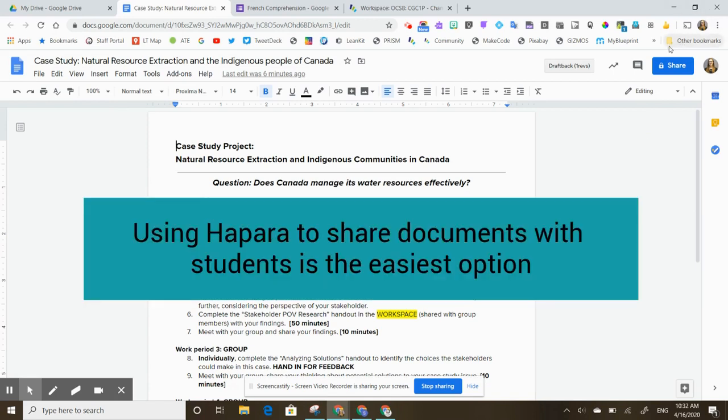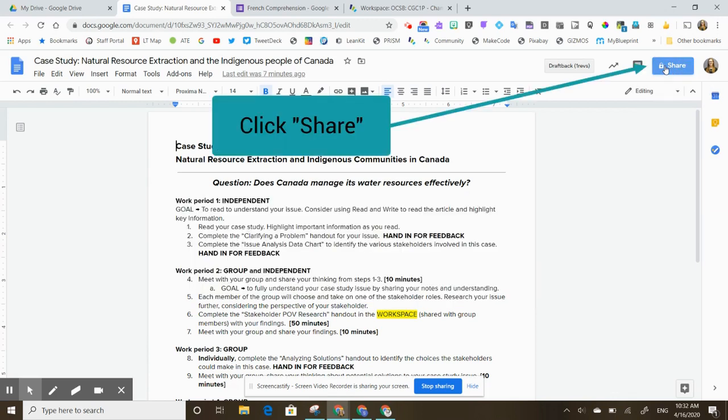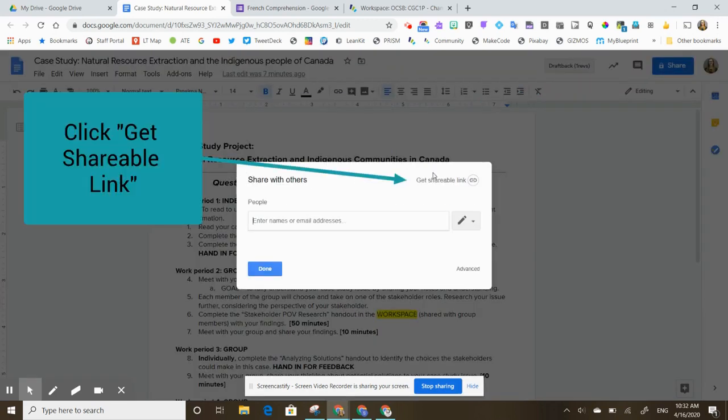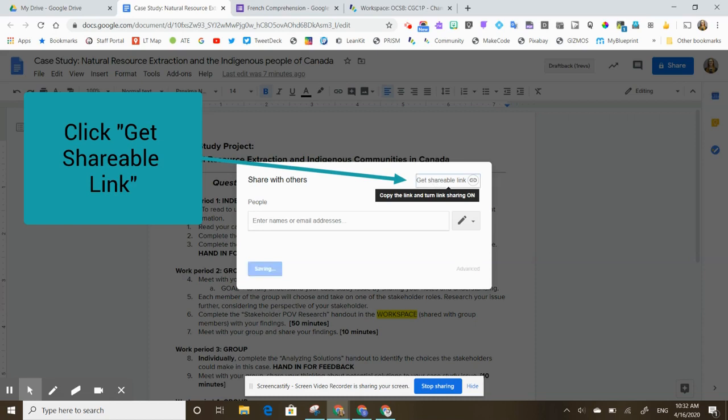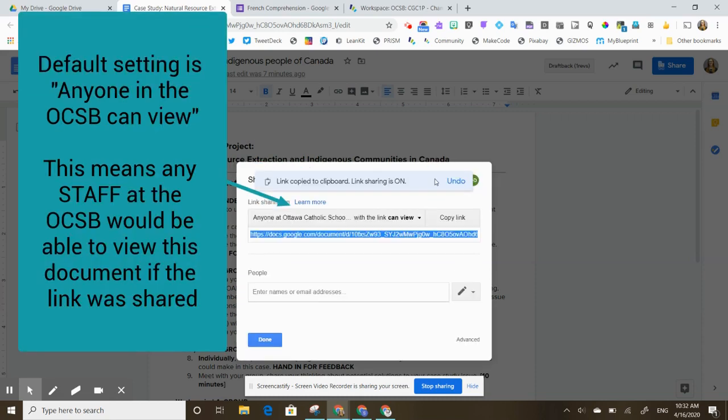But if I wanted to go into the document itself I can click on share and up here I have the option to get a shareable link. I can click on that shareable link and the default is that anyone in the Ottawa Catholic School Board with the link can view.